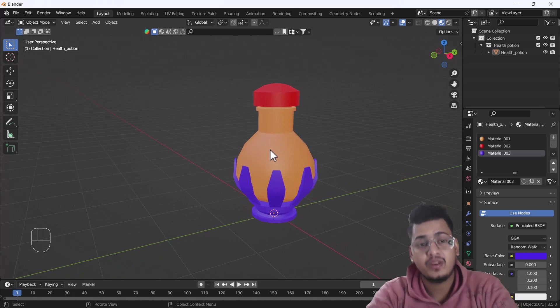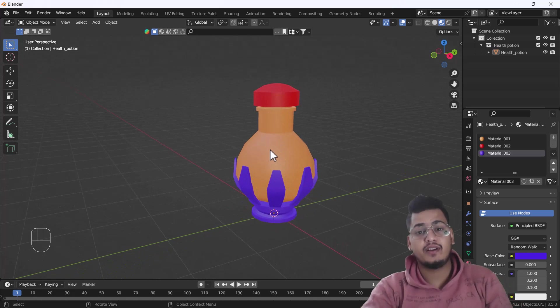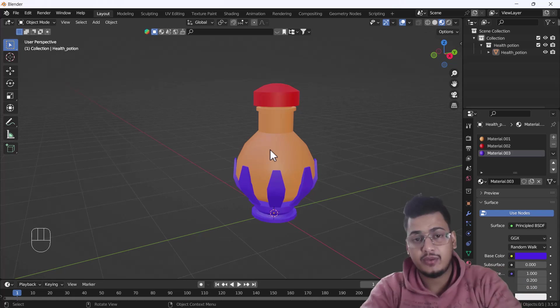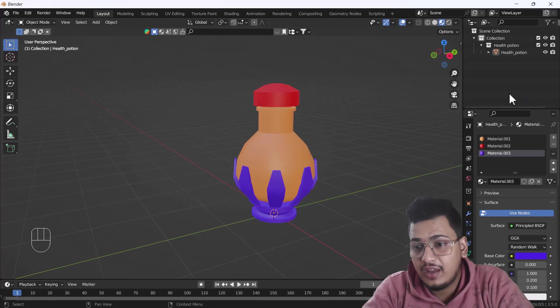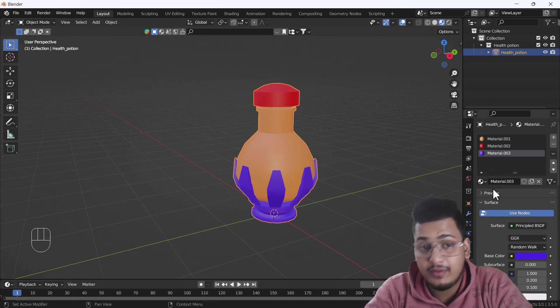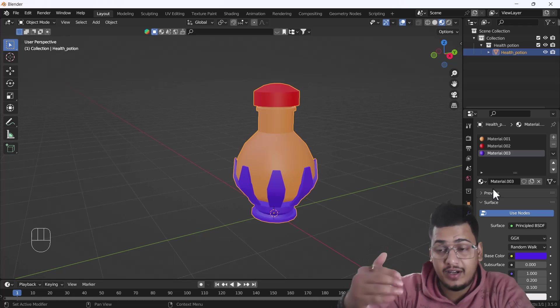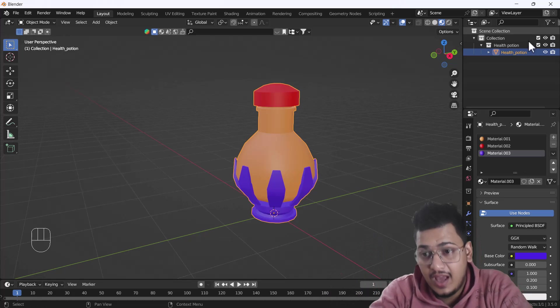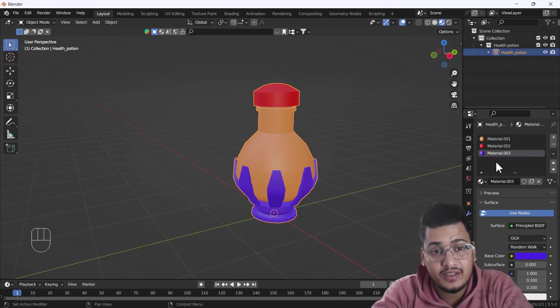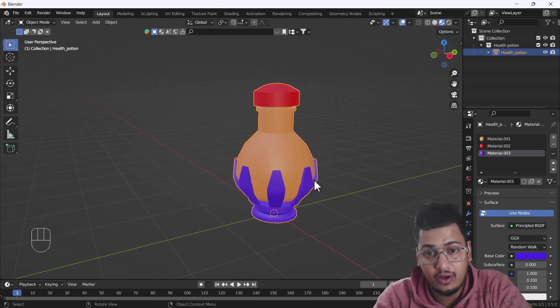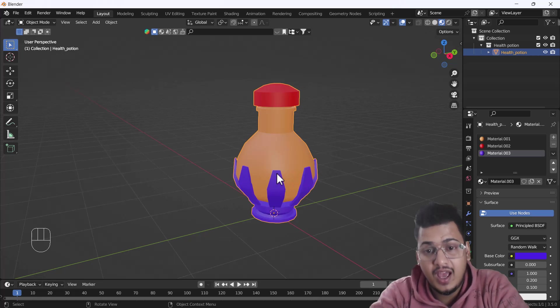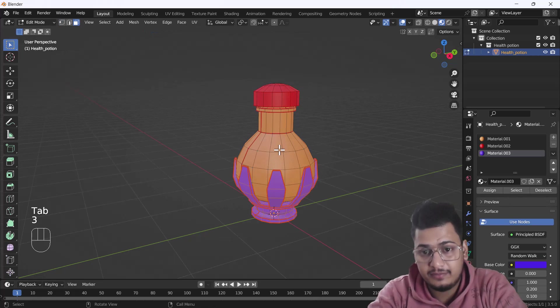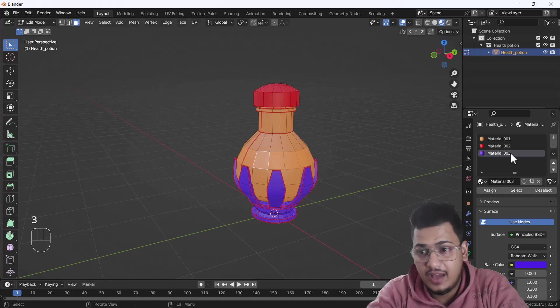Here you can see we have a single object but with three different materials on it. That's how we can create multiple colors in a single object. It doesn't matter which faces you select - you just assign them as new materials.